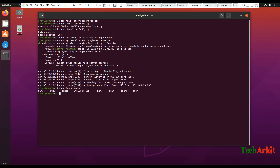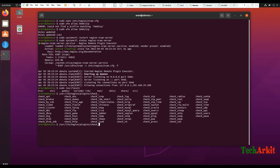Now let's look at the plugins directory under /usr/lib/nagios/plugins. You can see there are a few plugins available. Let's try to run some commands here. Let's run the ping command - check_ping - to see whether the plugin is working fine. Let's say ping with host localhost and set a warning level.